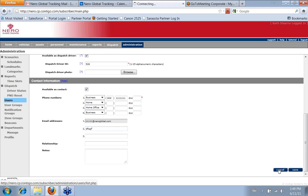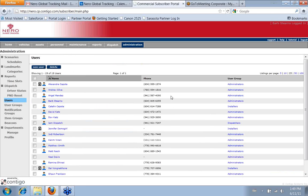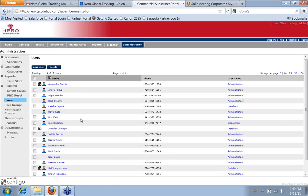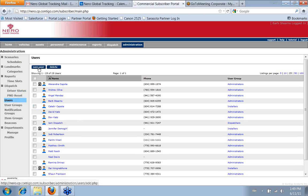And once you click Save, then the new user would show up and be available in the system here. So just really simple to set a new user. You click New User.